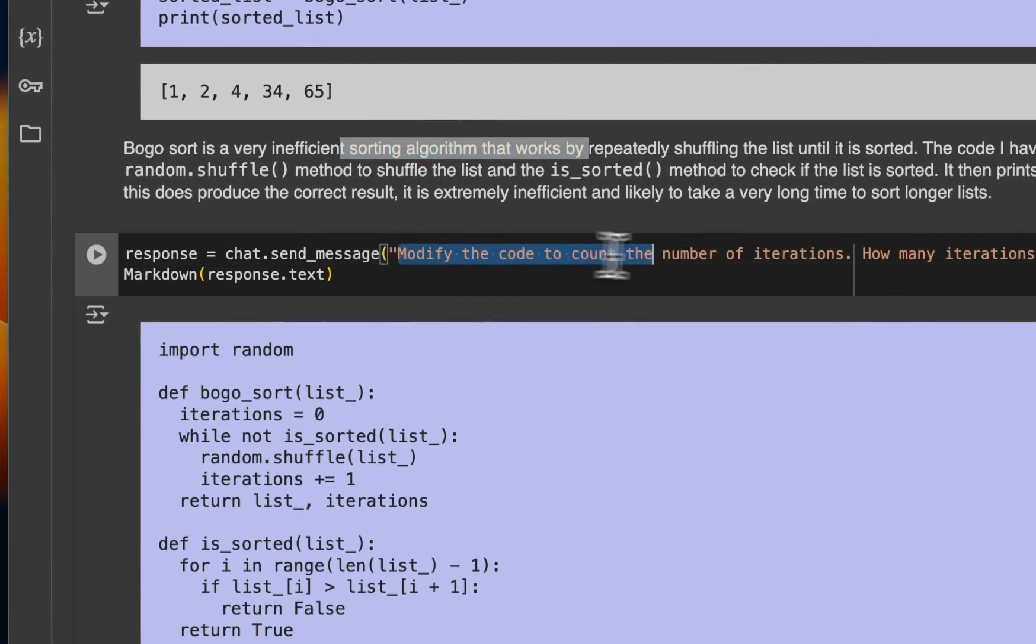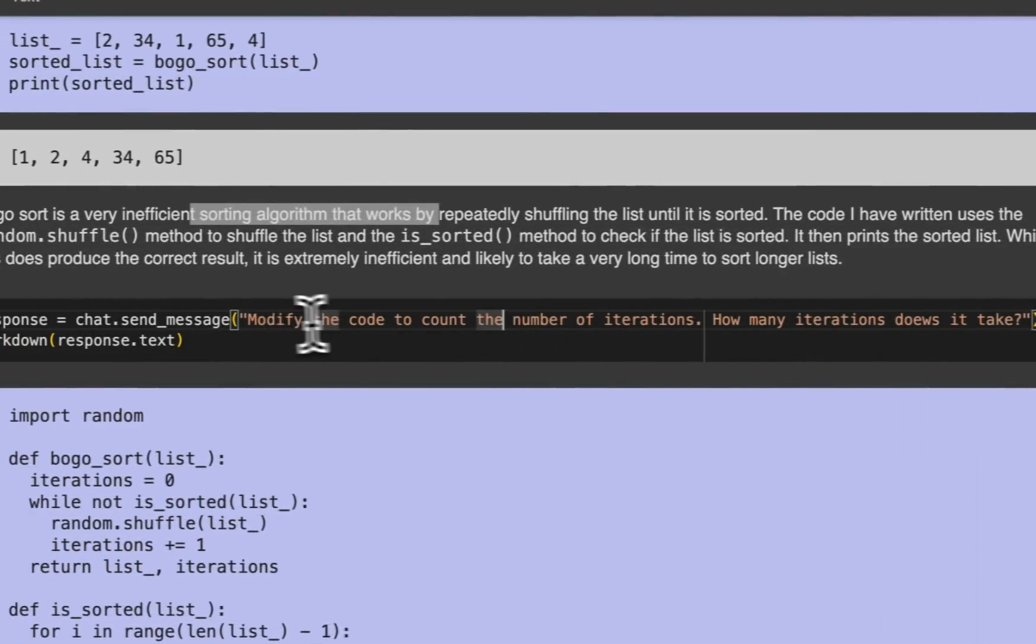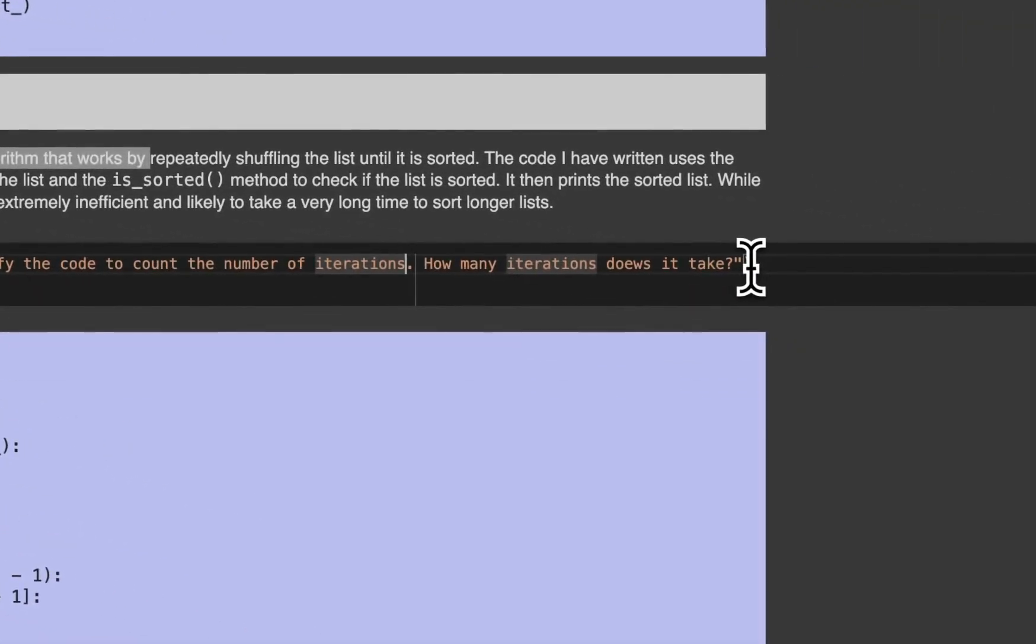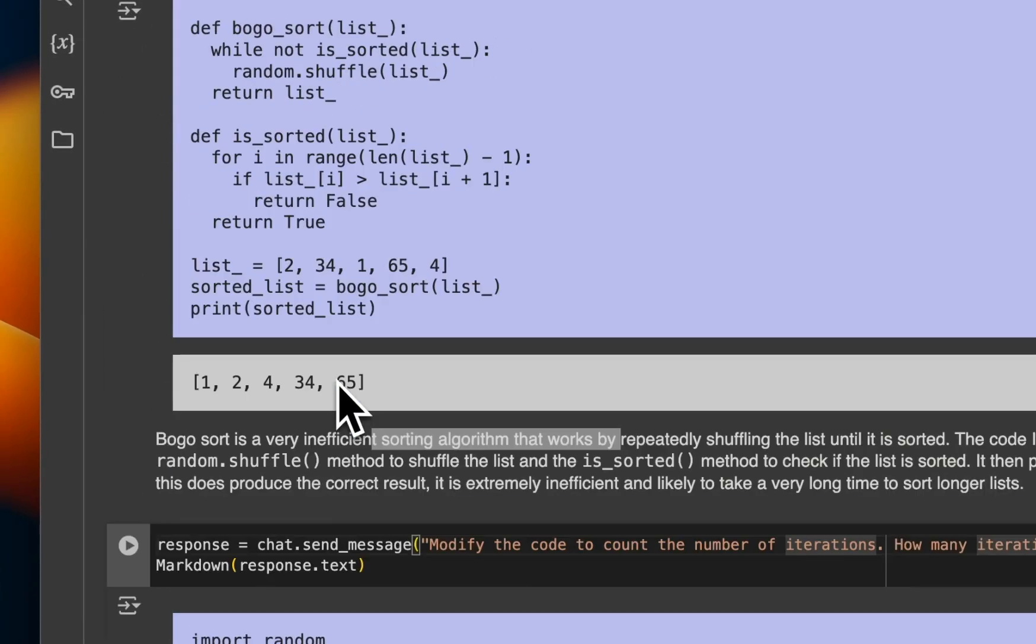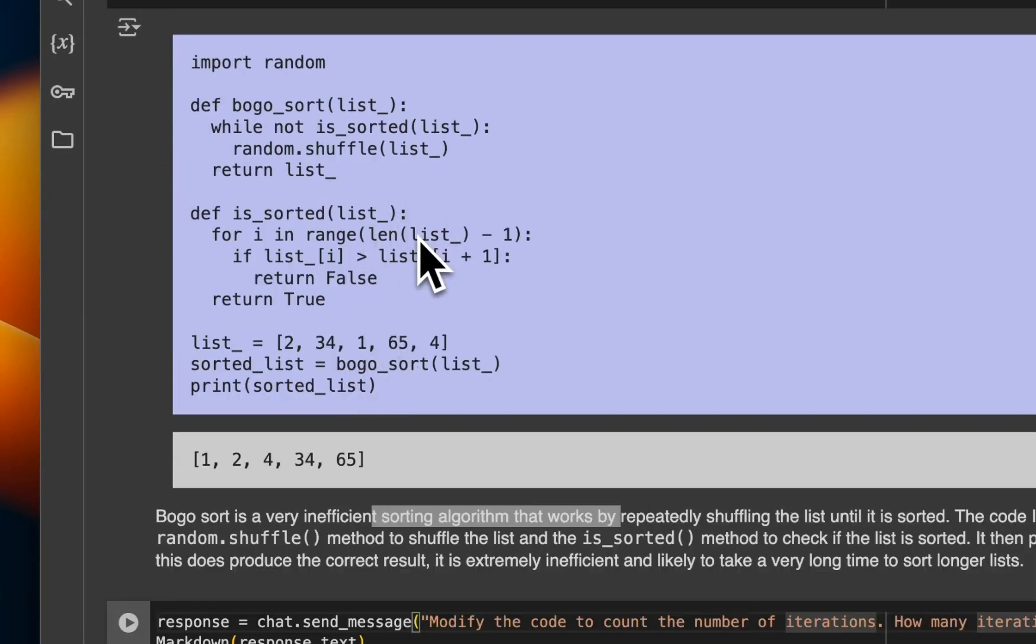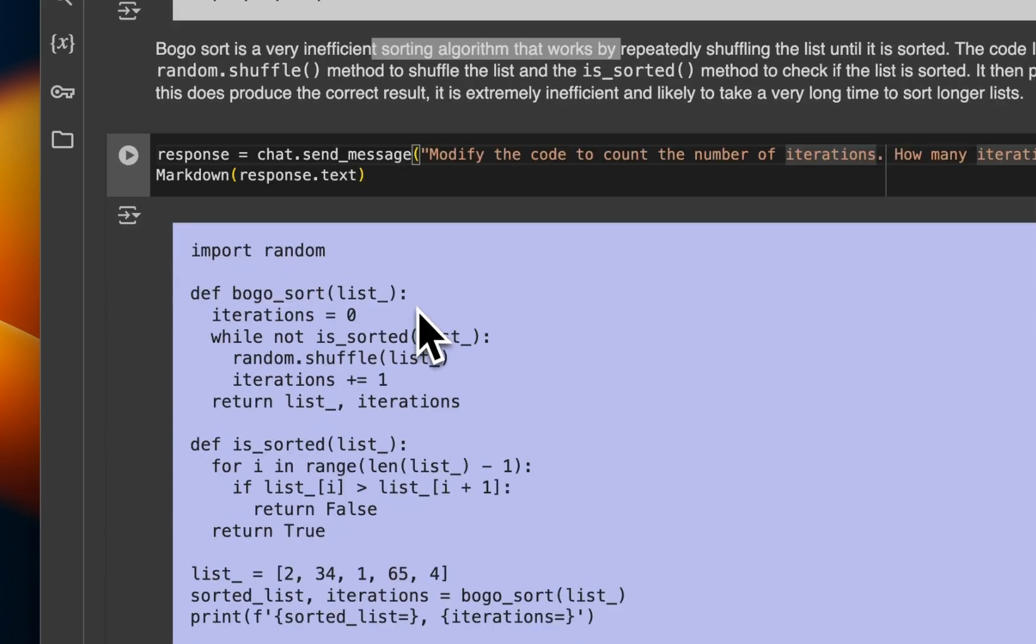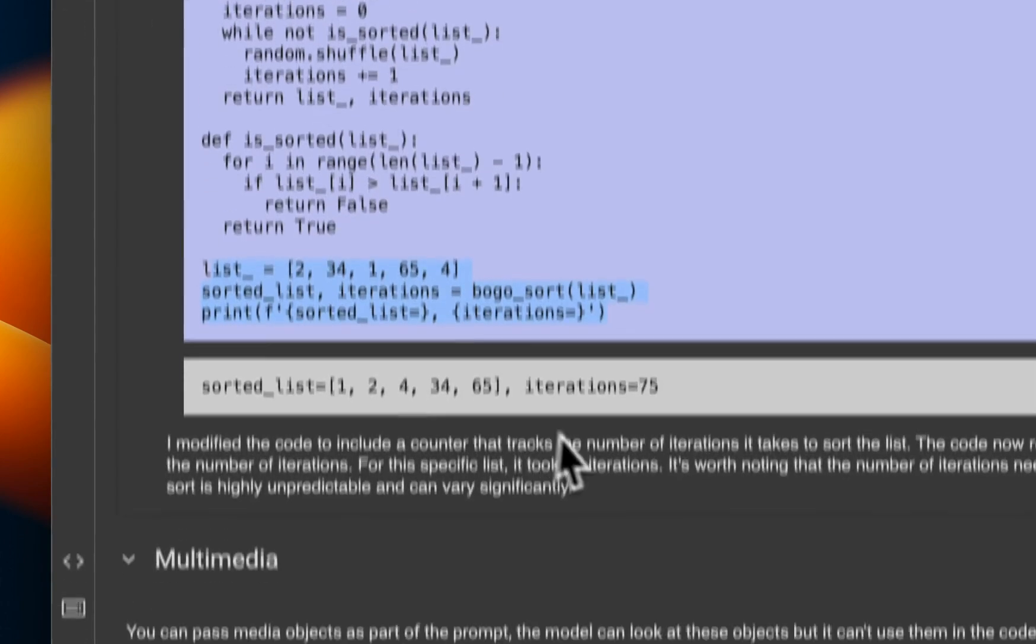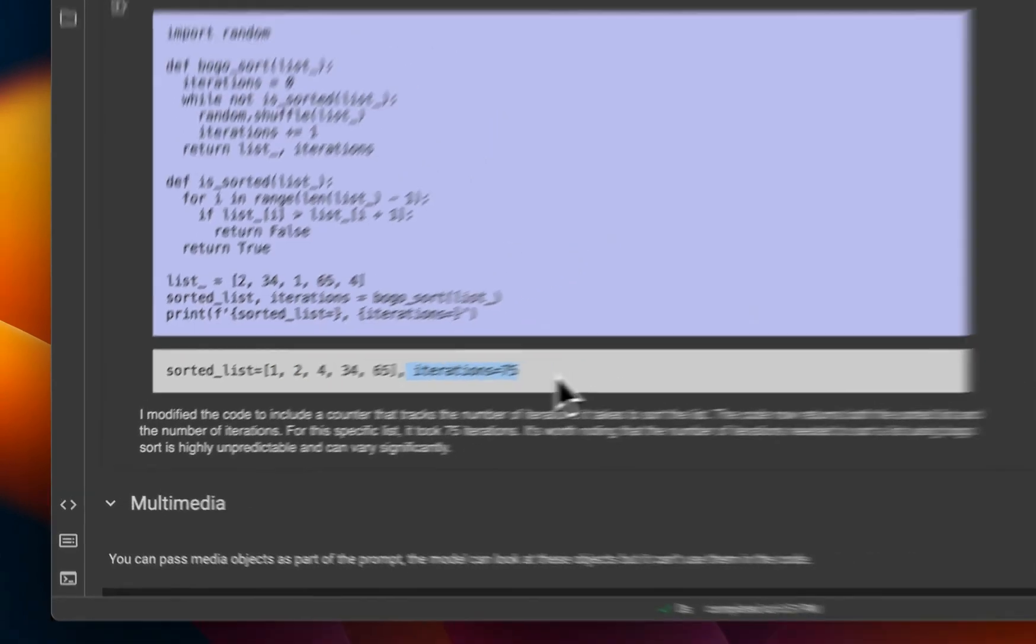But then since it's a chat session, you can actually ask it to do subsequent things. So now modify the code to count the number of iterations. How many iterations does it take? So not only it has access to the previous code that it generated, because that is part of the chat history, but it can iterate on that code as well. So if you are working on an agent and that is supposed to update its existing dataset or code base, I think this can be a very powerful tool to do that. It iterated on the previous code, basically updated that code with this new addition that we are requesting. And again, it gave us the sorted list, but it now also included the number of iterations it took.